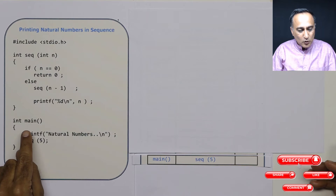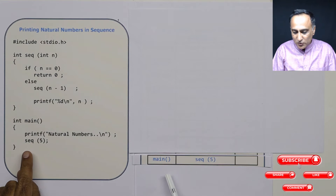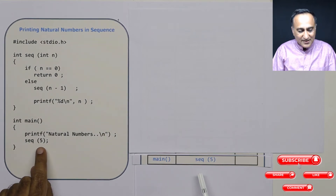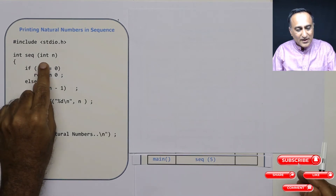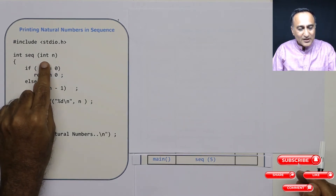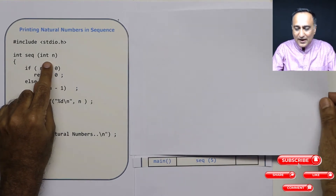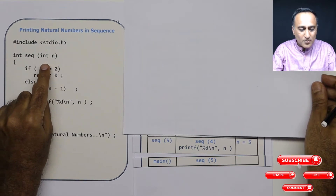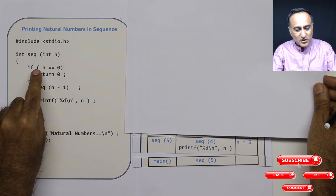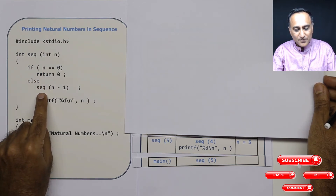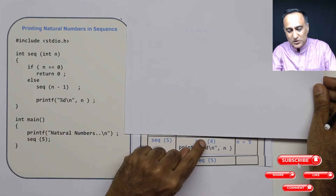So let me say I am calling main from the operating system. The main activation record has the name of the function and it calls sequence with the value 5. When I come to sequence(5), the value of n at this point is going to be 5. Since the value of n is 5, the if condition is false, so I come to the else part. In the activation frame, I have a call to n minus 1, which is 4.